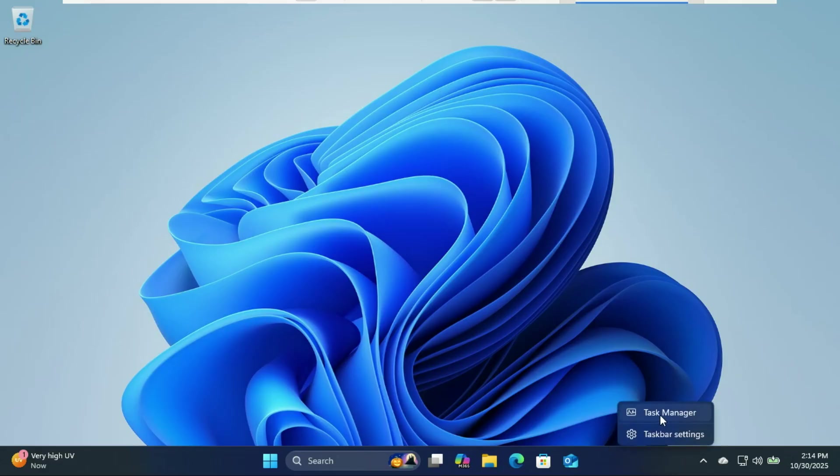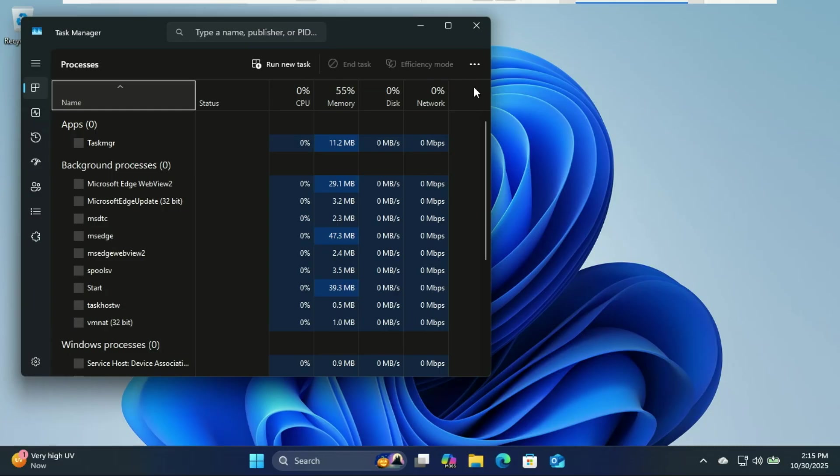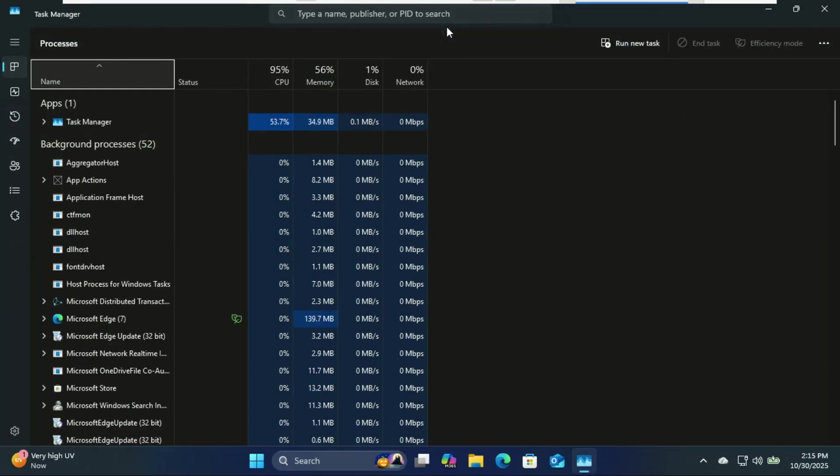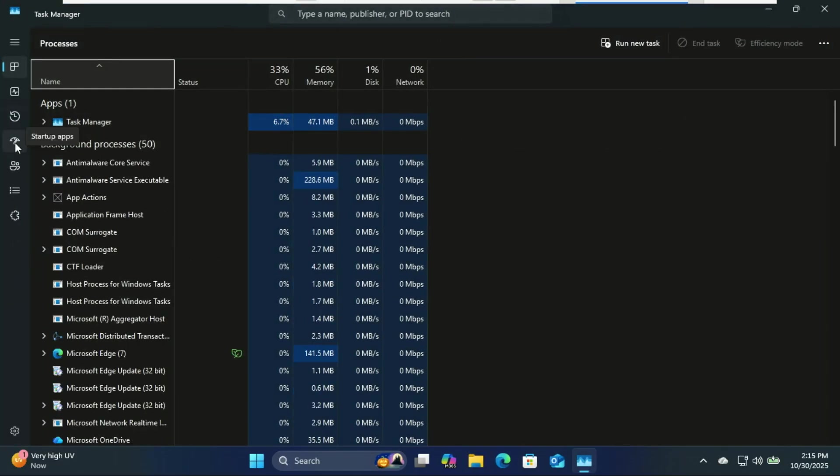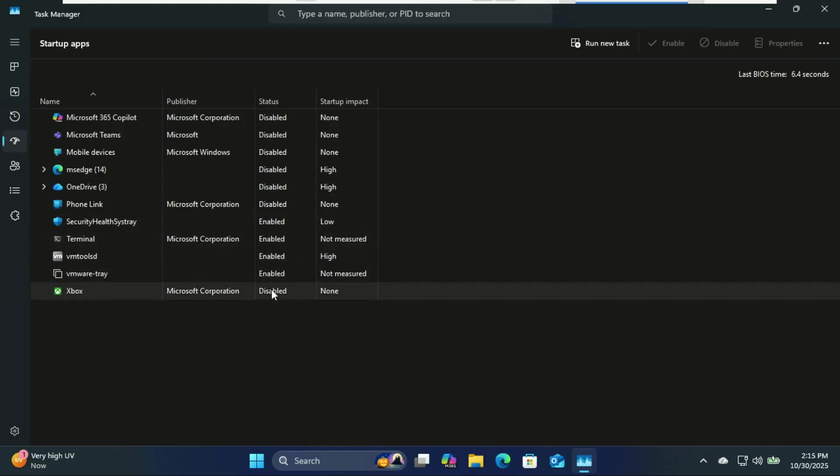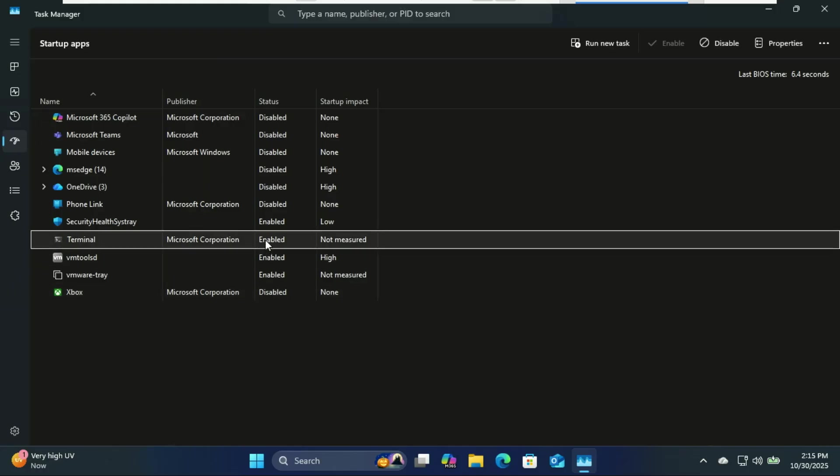You can also access the startup apps from the task manager. Just click on the status of an app, then you can enable or disable it.